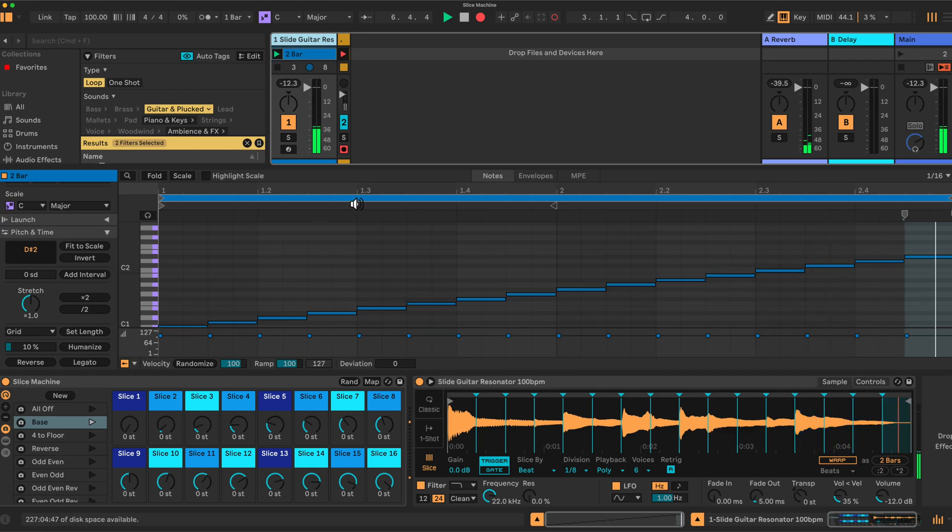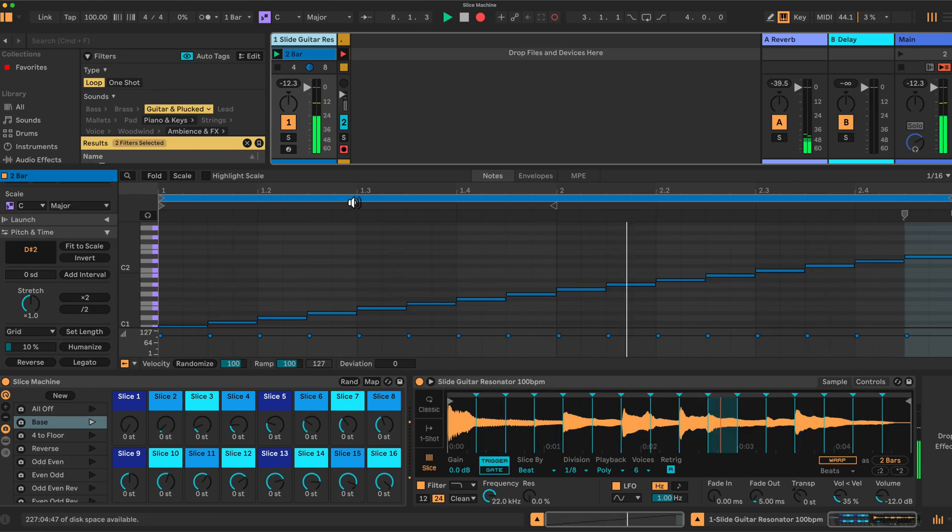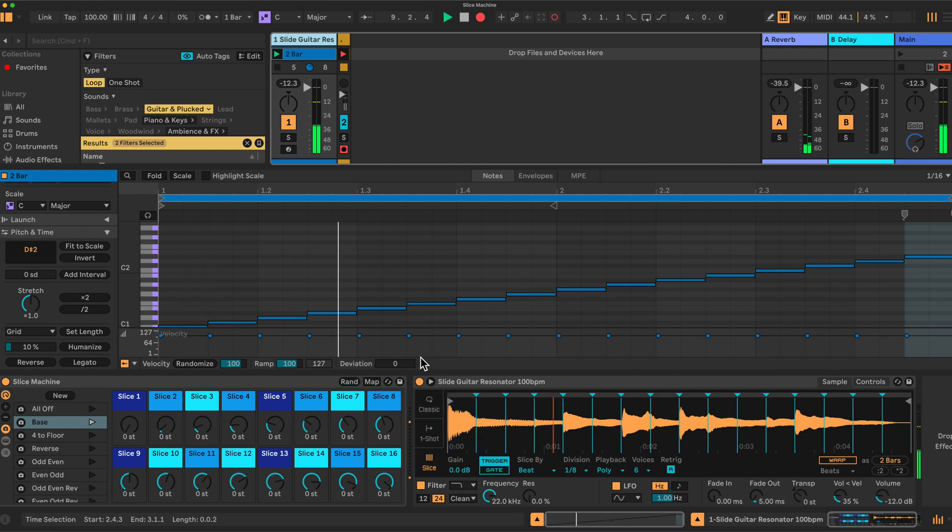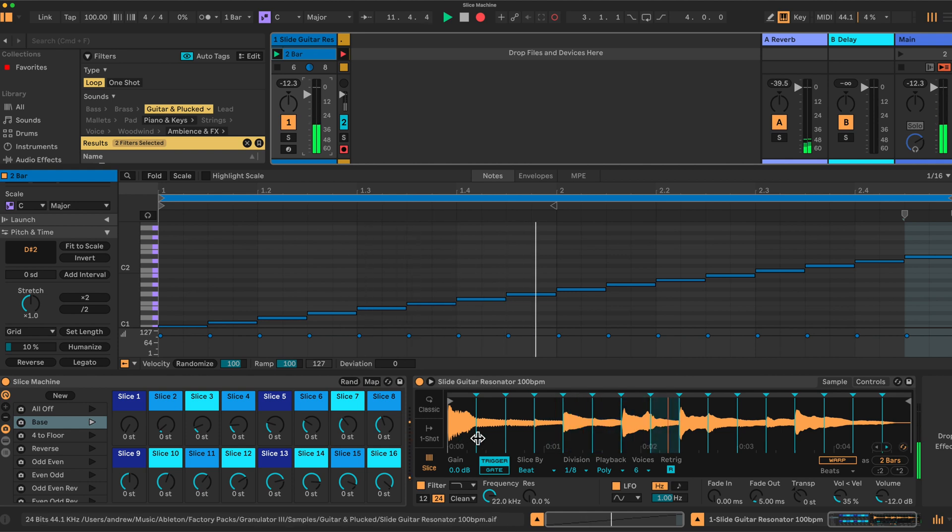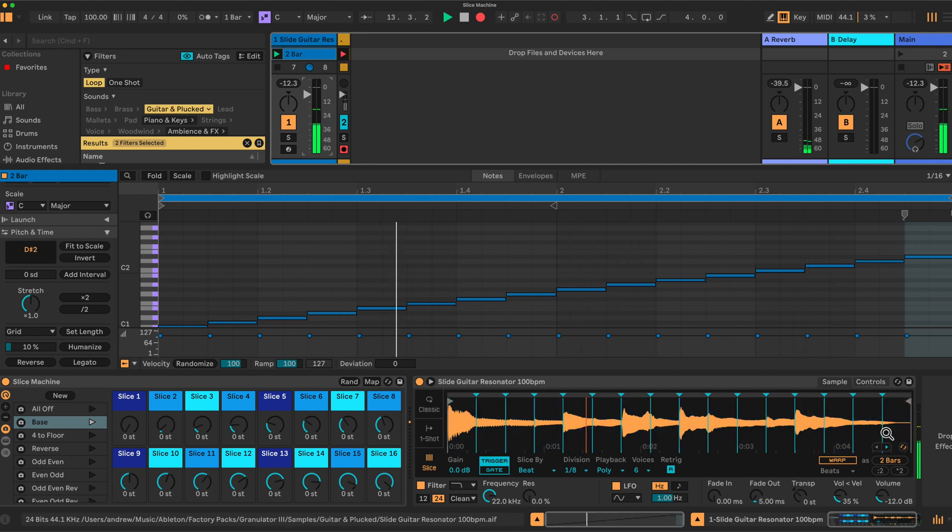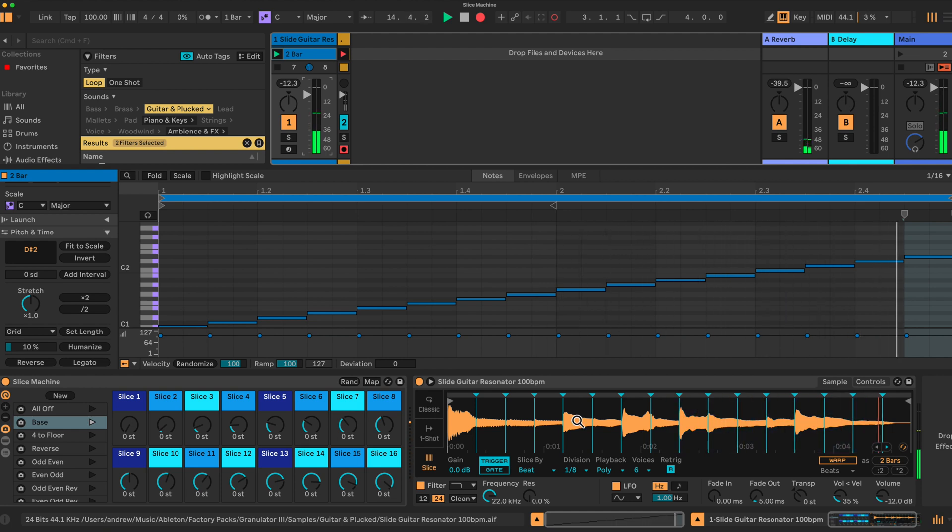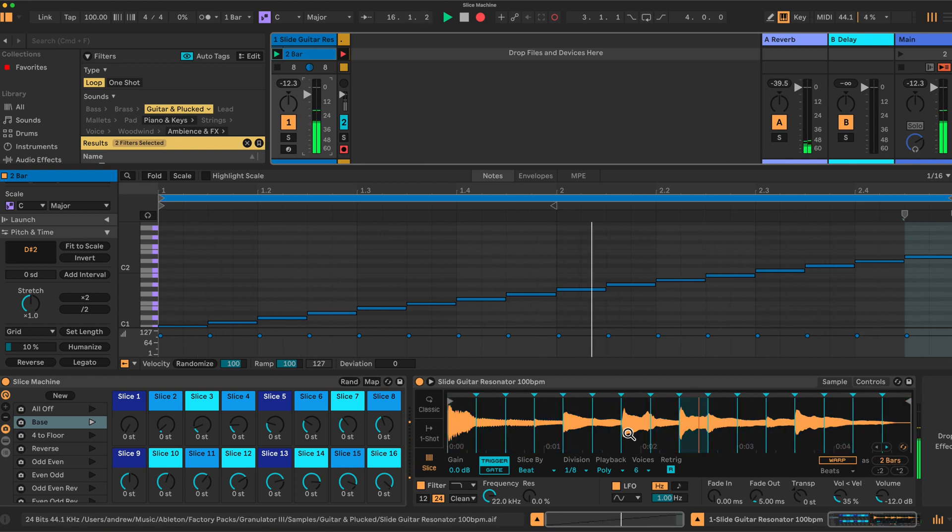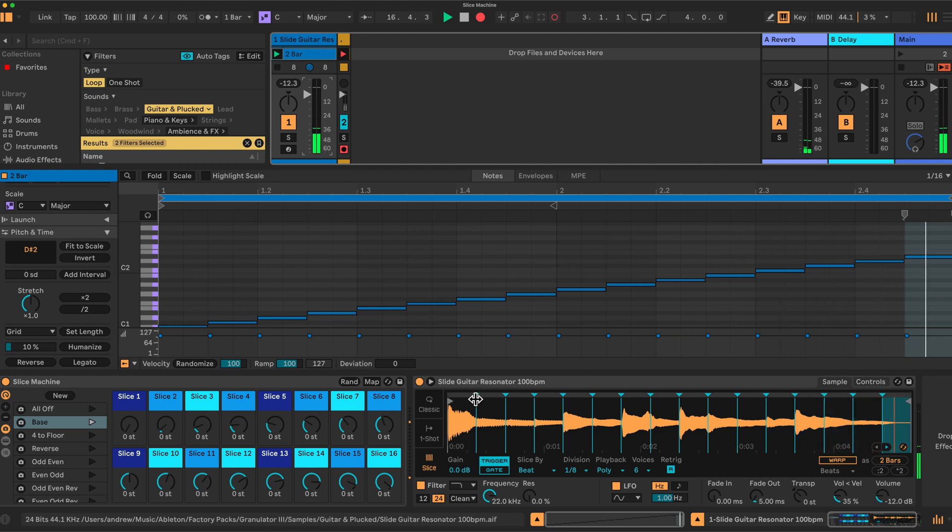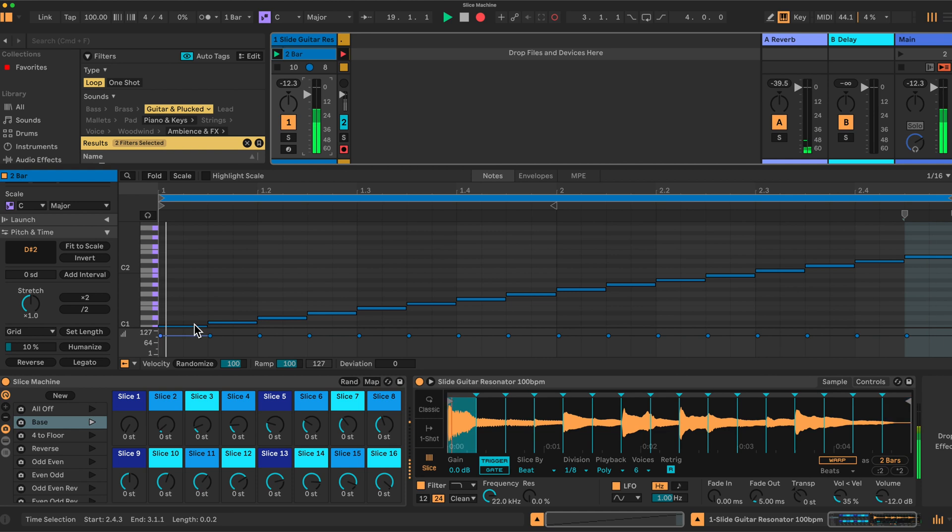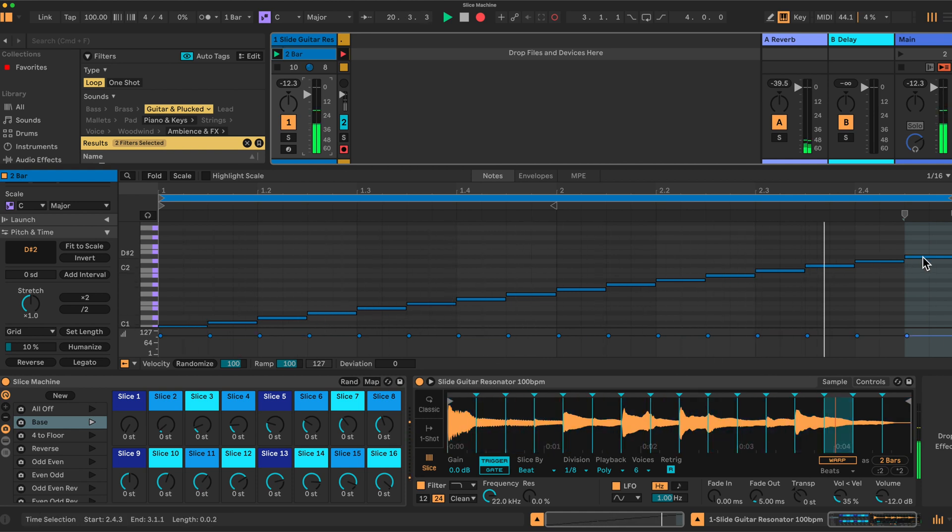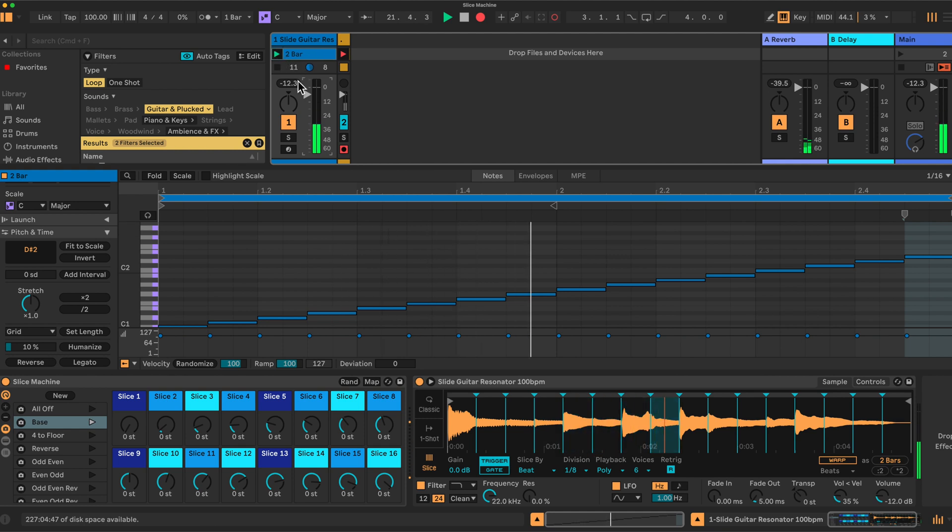Let me explain then how the rack works and what we have here in this project. We have the 16 slices here in the Simpler instance, we have a two-bar loop running playing this slide guitar here.